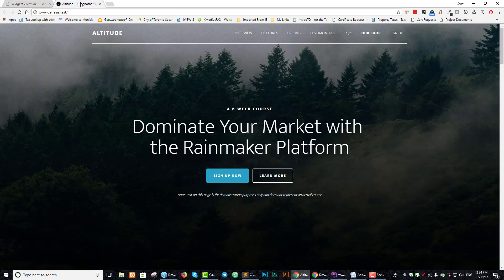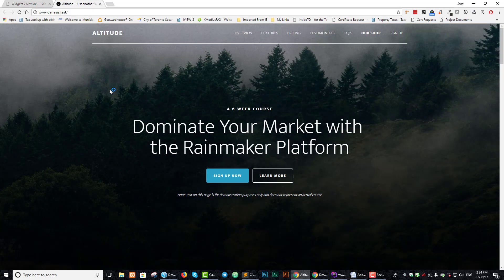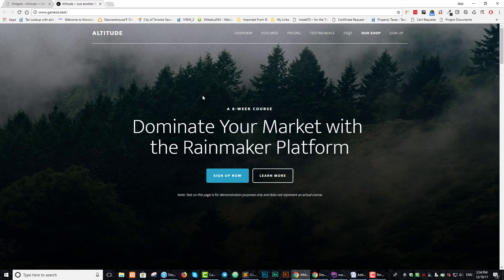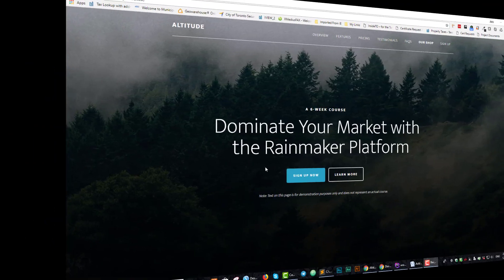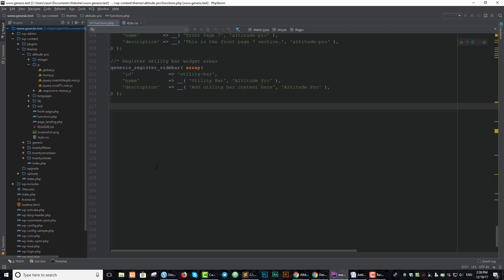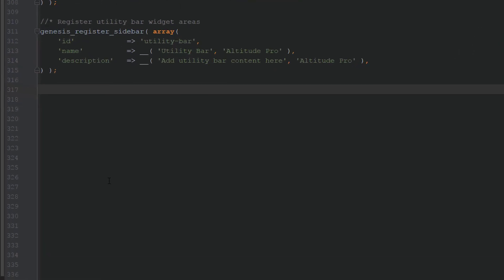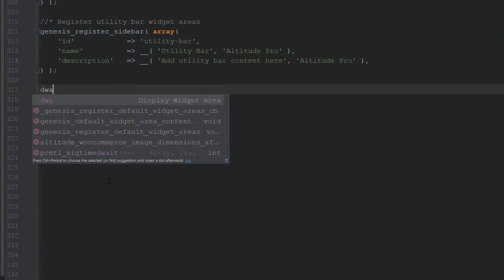If we go to our web page and refresh, nothing happens yet because we don't have the sufficient code to do it. We're going to take care of displaying the code now. Let's go back to our text editor and add some code so that we can display the widget area.